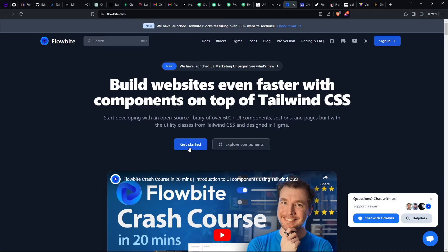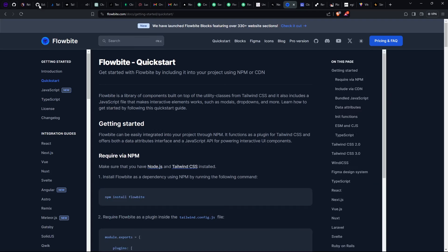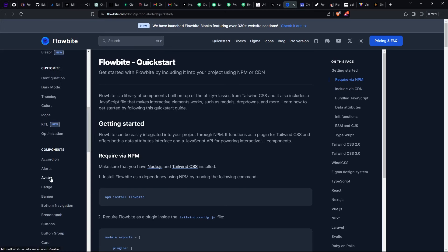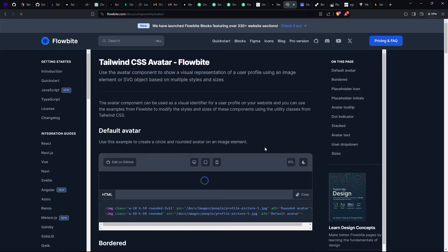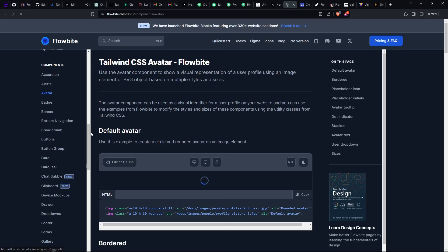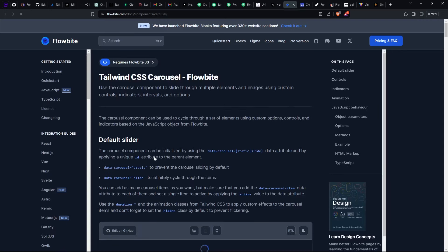The other one I use is Flowbite. It's similar to Sailboat and Hyper UI — you can install it directly or scroll down to look for the component you want. You select from multiple components, copy the code, paste it in your code editor, and you have those components ready to use. It has carousels and all those things you can use when creating your projects.